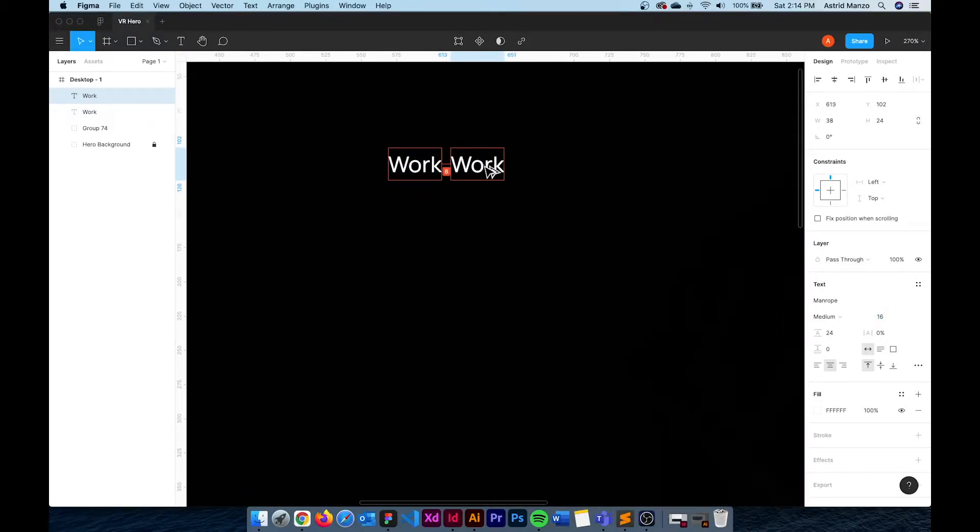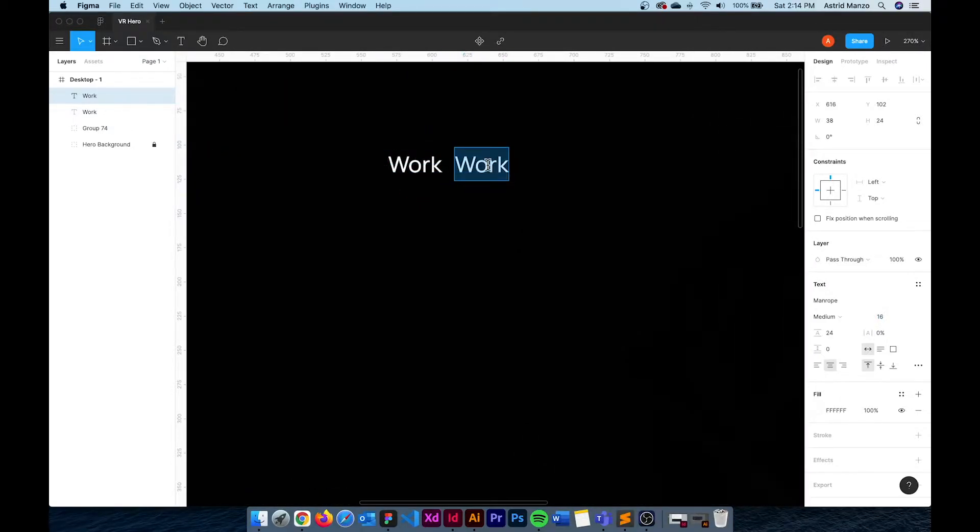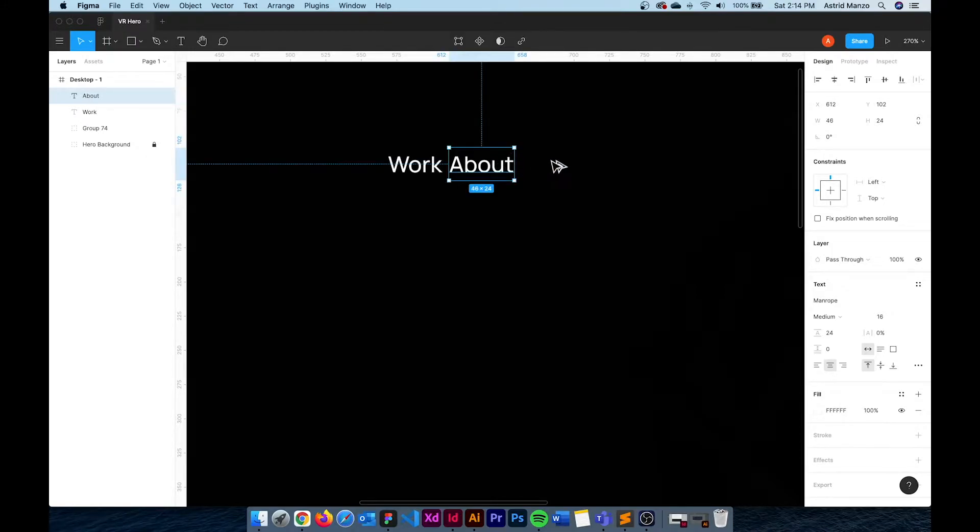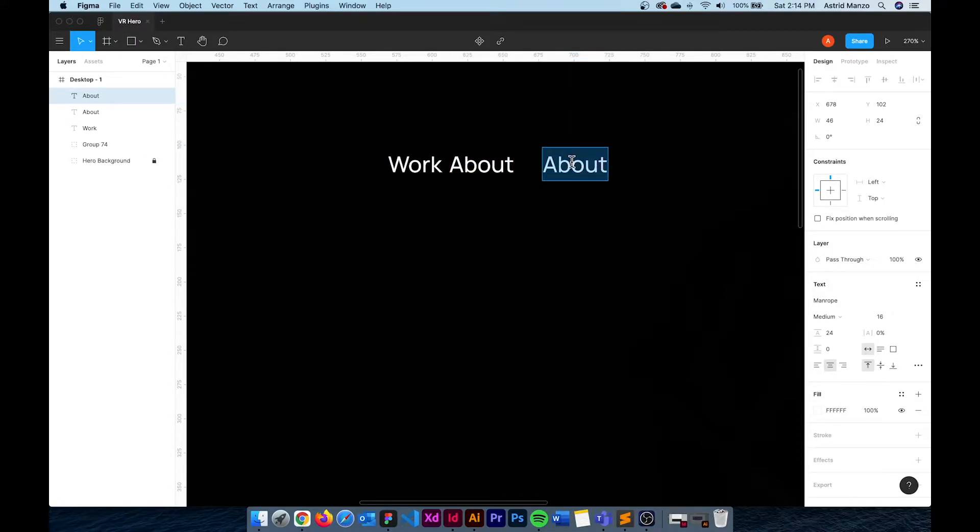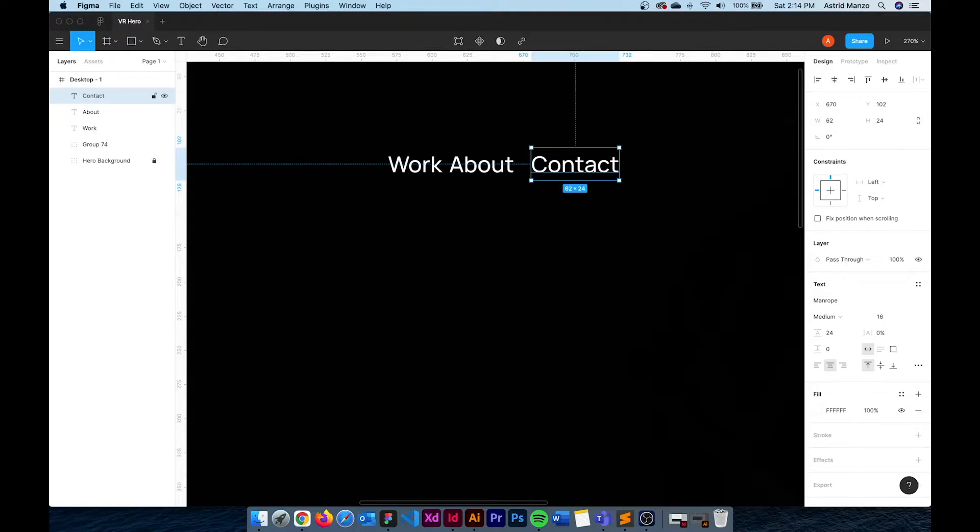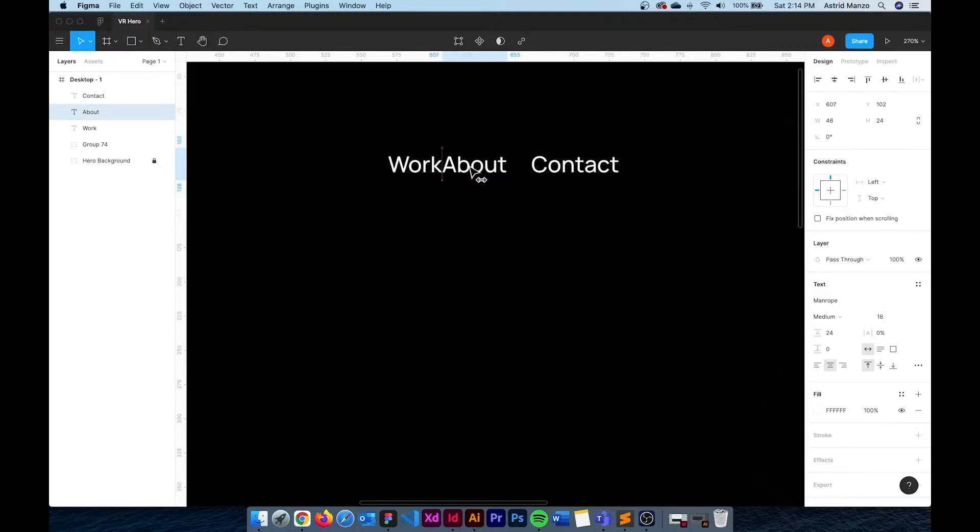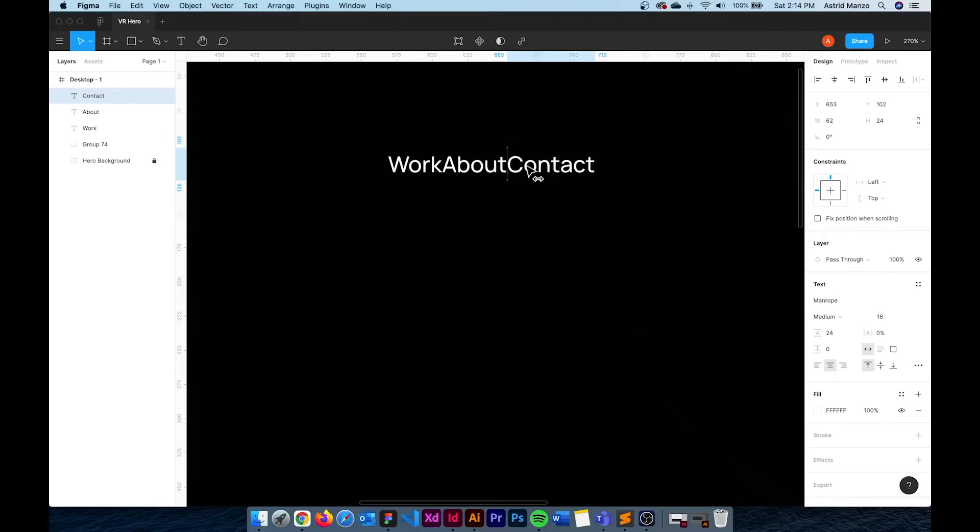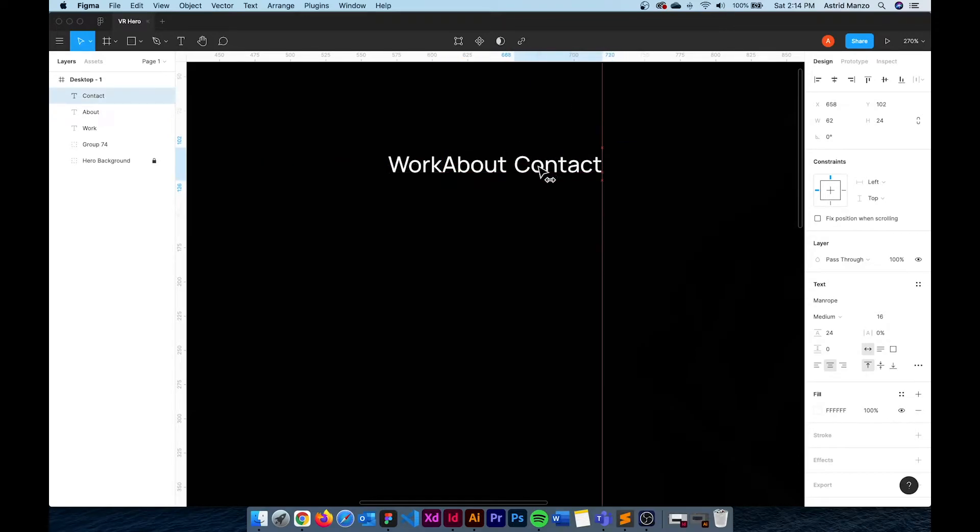So I have Work, this is going to be About and then finally Contact. Once I have all three menu items I'm going to put them right next to each other with no padding and I'll show you why in a minute.